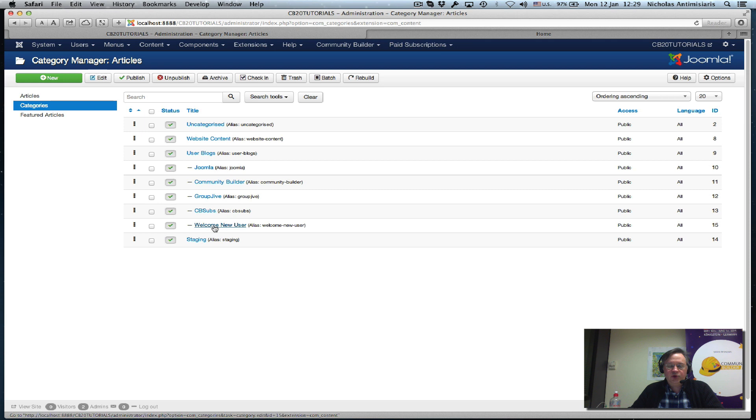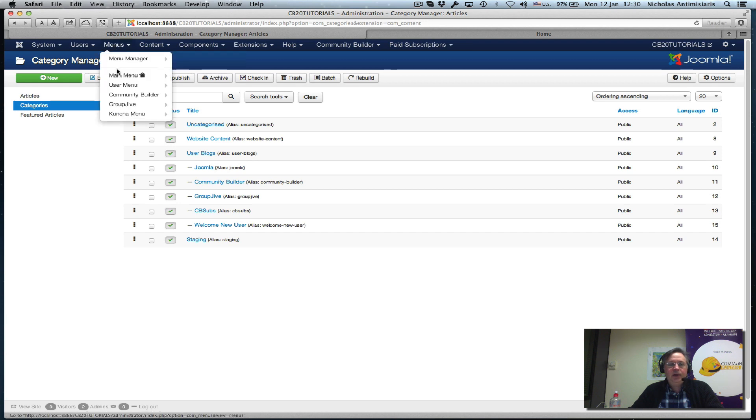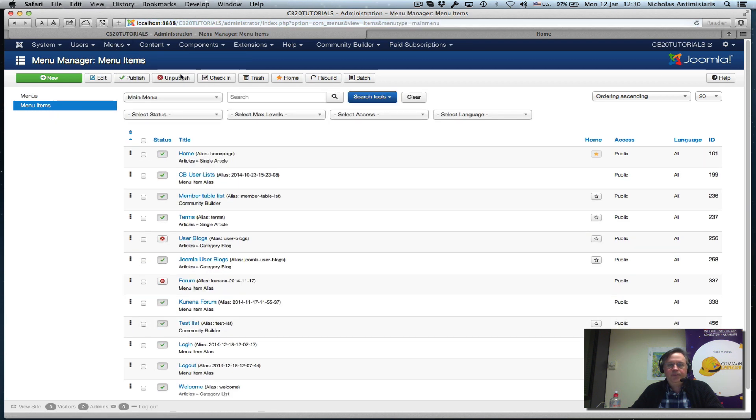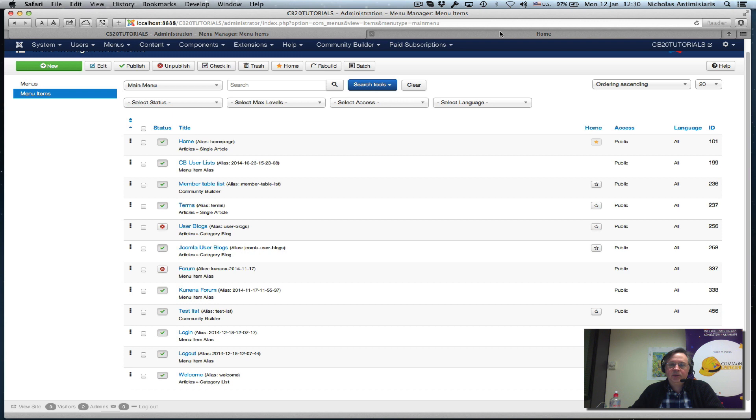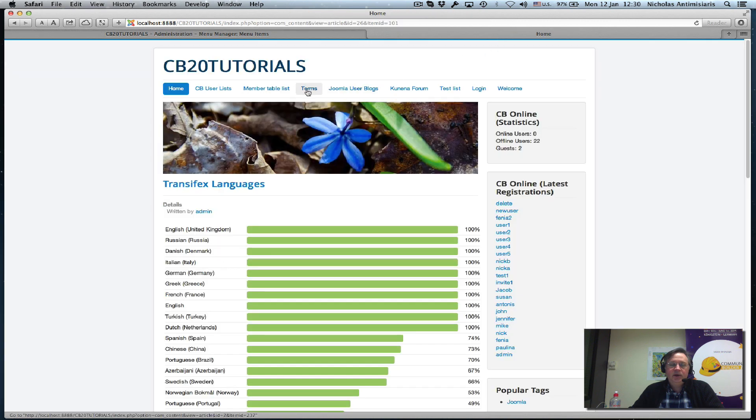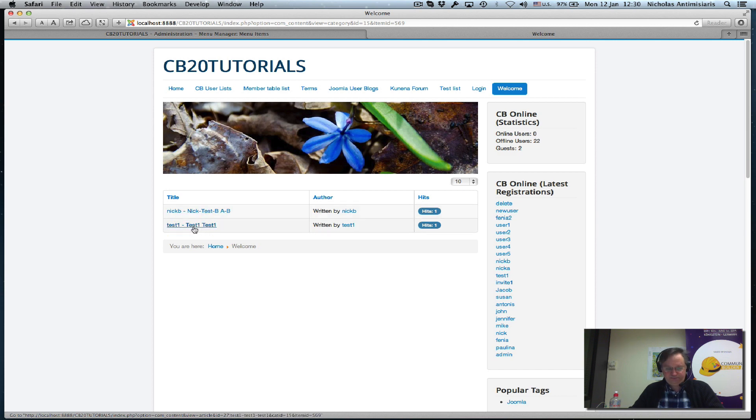I've also created a menu item in the main menu called welcome. What this looks like in the front end is here - there's a welcome menu that shows us the articles in this subcategory.